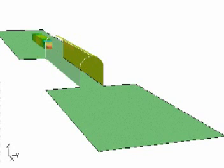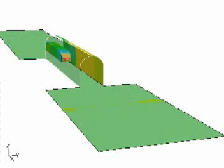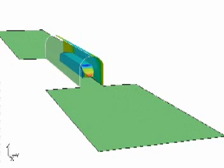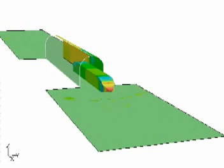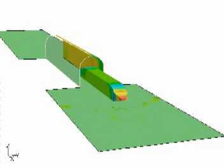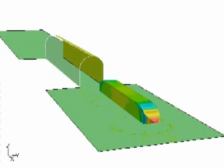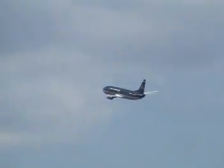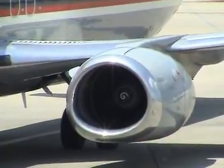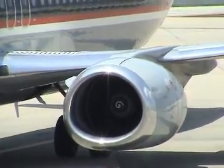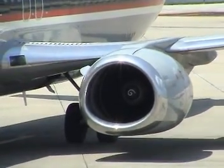We also classify flows as internal or external. An internal flow is surrounded by walls, as in this computation of a train passing through a tunnel. Once the train is outside the tunnel, the airflow around the train is now an external flow. Likewise, flow over an airplane is external flow, while flow through a jet engine that powers an airplane is internal flow.